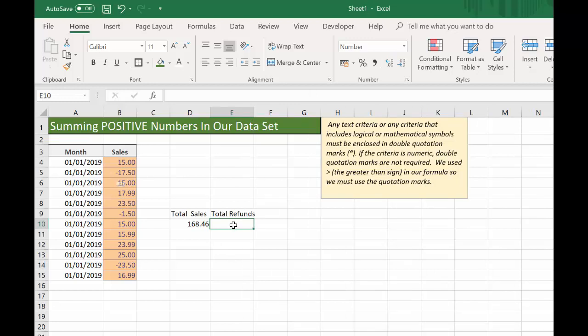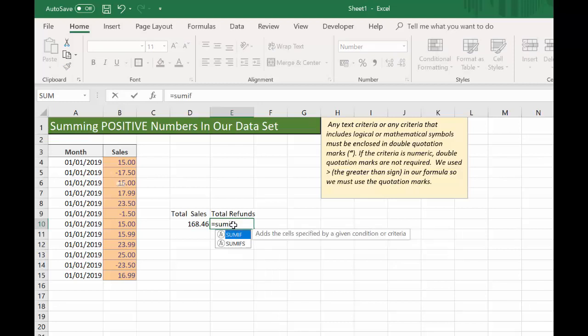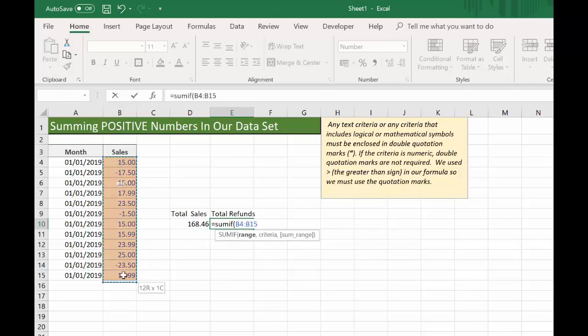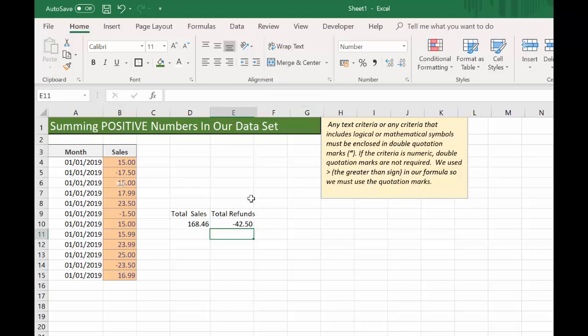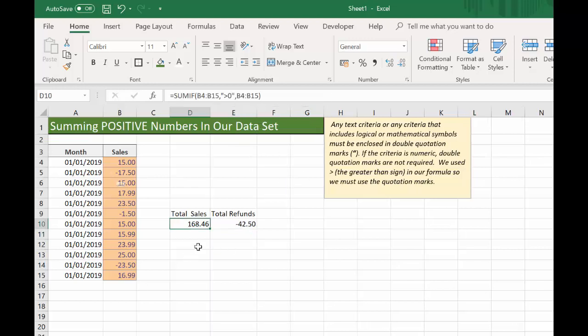Let's reverse it and do the total of refunds. So this time we'll be looking at less than zero. Let's type SUMIF — the range is the same. The criteria in this case is less than zero. Again, we have to put it in quotation marks because it's a mathematical symbol. And the sum range is the same. For this extract, we had 168.46 in sales, and the total refunds come to 42.50.